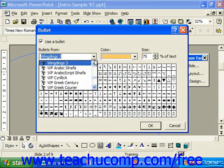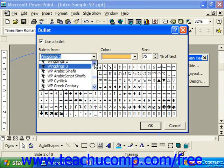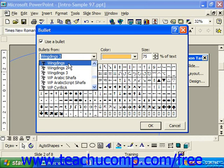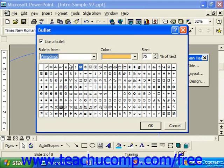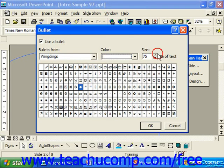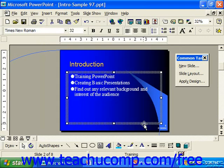Once you chose a font set — usually one of the symbolic fonts, like Wingdings or Webdings — you would then click on the one that you wanted to use as your bullet. You could then set its size as a percentage of the text, and then you would click OK.